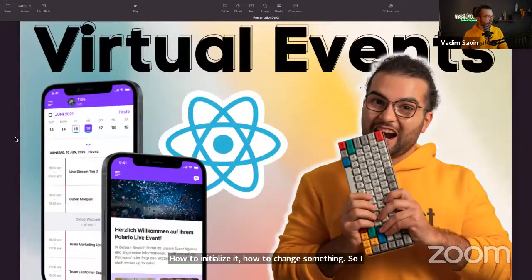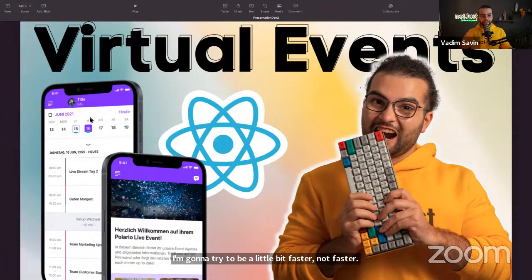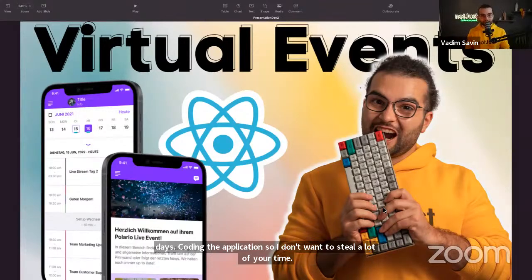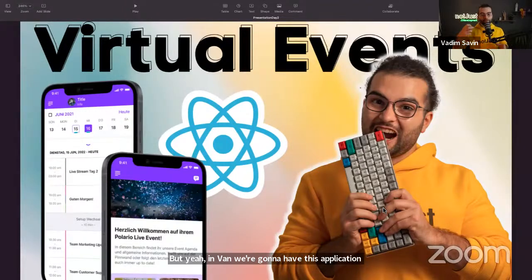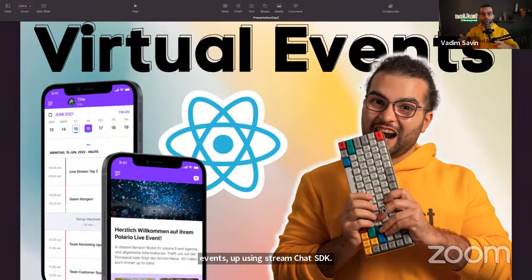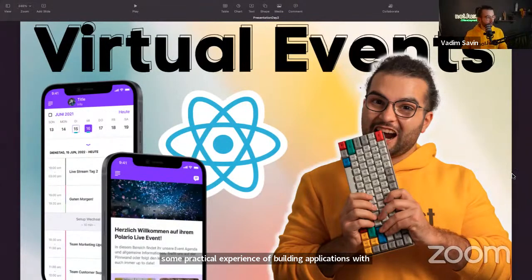Regarding the application, we're going to build a virtual events app. I'll move at a reasonable pace to give you time to build your own application. We'll build this across the next two days: today we start the frontend, tomorrow we implement the backend, and on Sunday we add chatting functionality using the Stream Chat SDK. Even if you're not in the hackathon, you'll get a lot of value from this series.